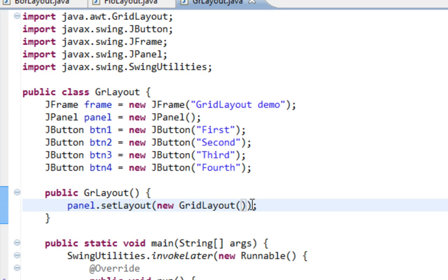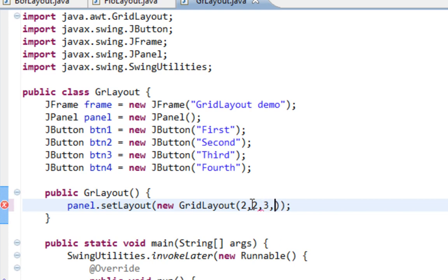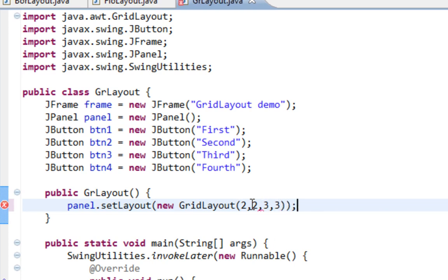And here I'll pass four arguments. First argument will be number of rows, and that will be two. Second argument will be number of columns, and that will be two also. So we are creating a grid two by two, and third and fourth argument will be horizontal and vertical gap between all cells. And that will be three and three.